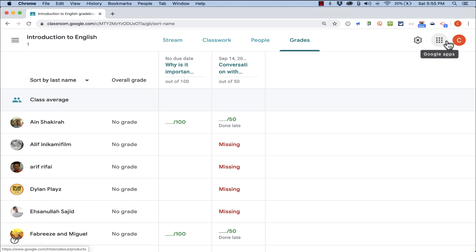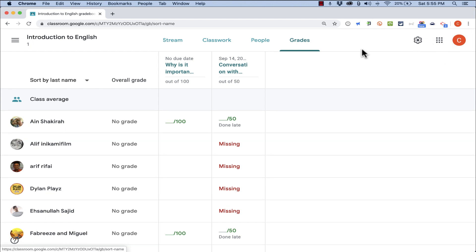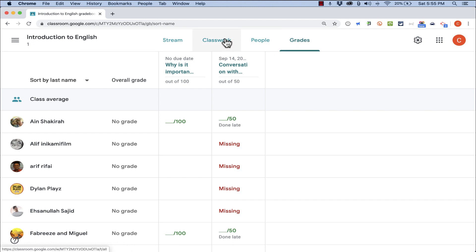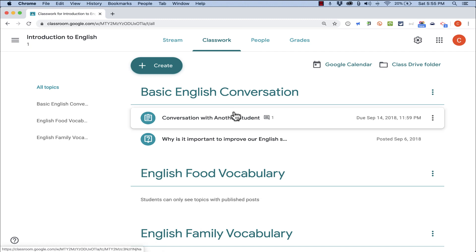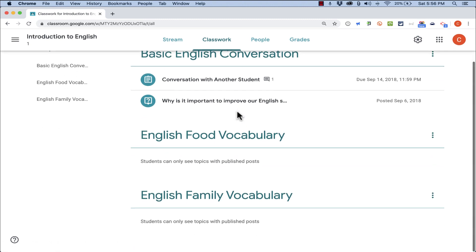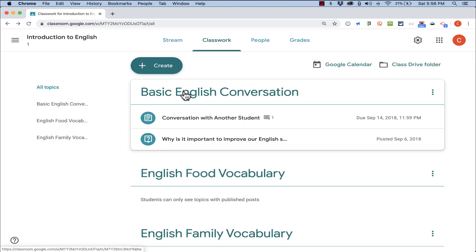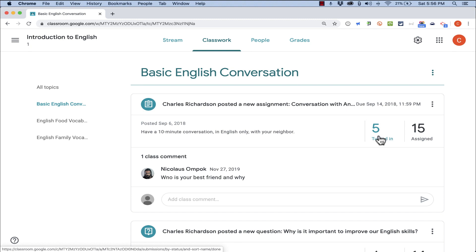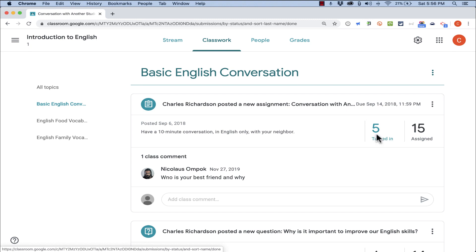Now that I've set up those grades settings, I can now actually start grading work by going either to Classwork, or you can also do it right here from the Grades tab. Here in Classwork, if I browse down and click on a particular assignment, notice that this assignment has been turned in by 5 students. I can just click here on 5 turned in, and it takes me to a screen where I can grade their work.